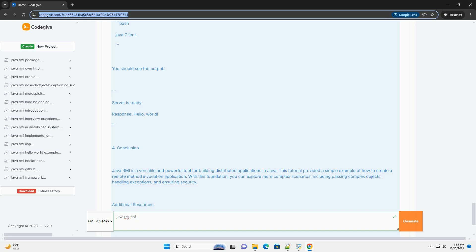Creating a simple Java RMI application. This example will demonstrate a simple RMI application where a client can call a method on a remote server to get a message. Step 1: Define the remote interface. Create a file named hello.java.